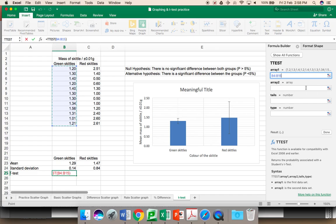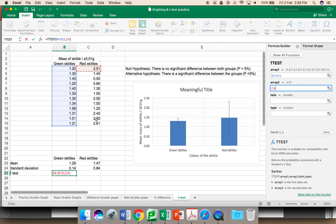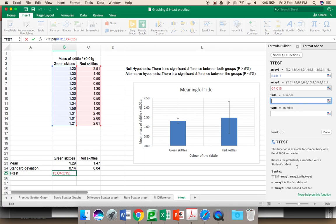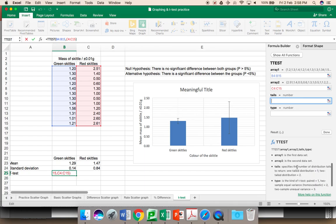For array two, alternatively, I can just click on this. And I will highlight the red skittles. These are my two arrays. Tails. If you look down below, you will find there is information on tails. You can look for more detail on this, but take it from me, for all the data you're looking at, it will be two tails. It's a normal distribution for both sets of data.